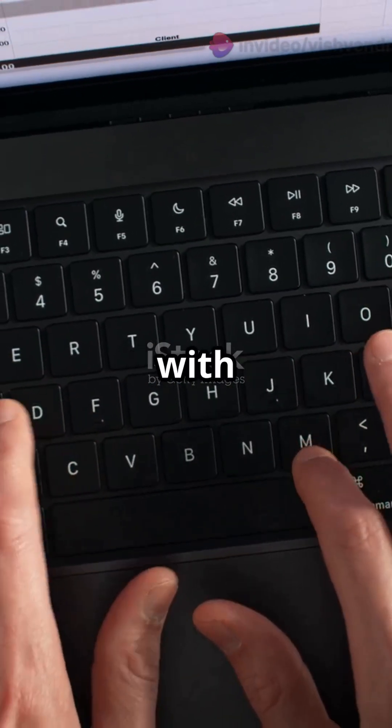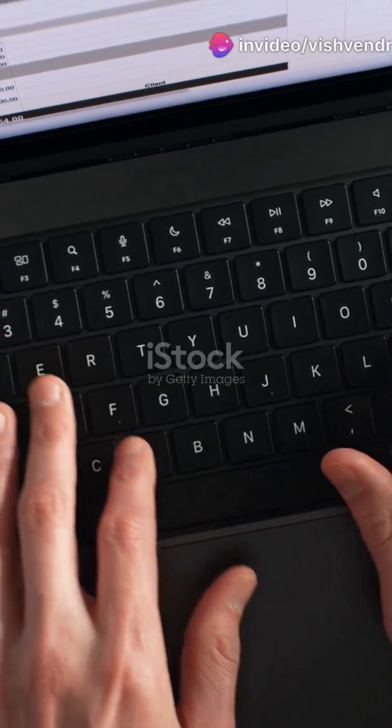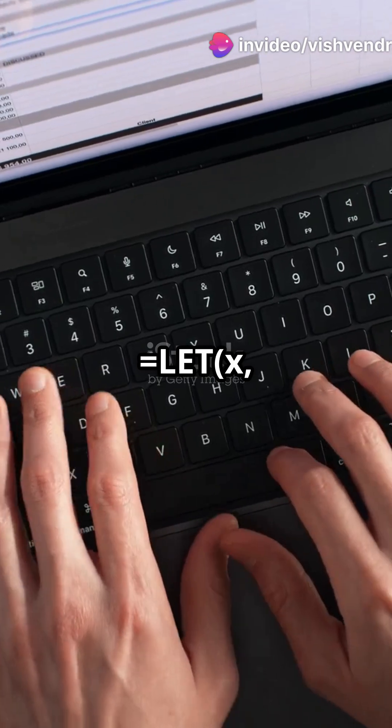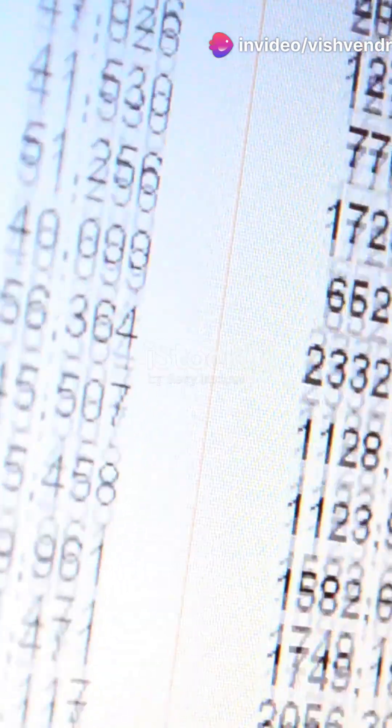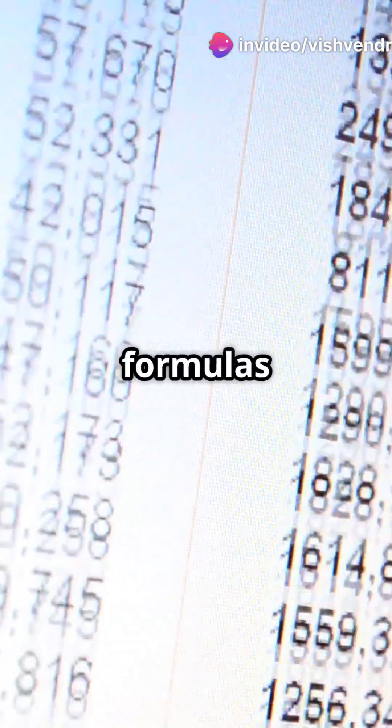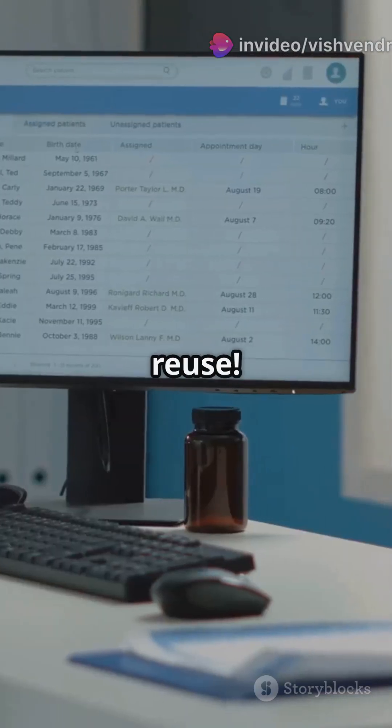Clean up complex formulas with variables. LET X TRIM(A1) UPPER(X). Makes formulas easier to read and reuse.